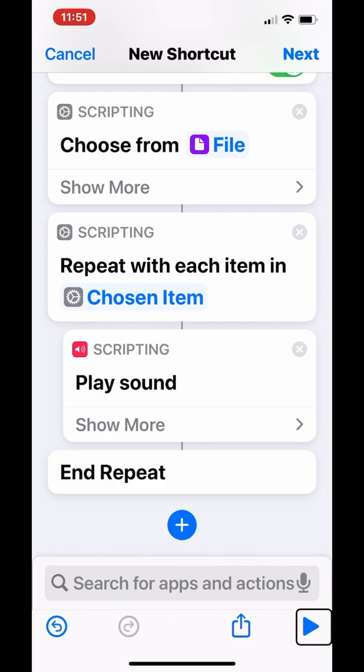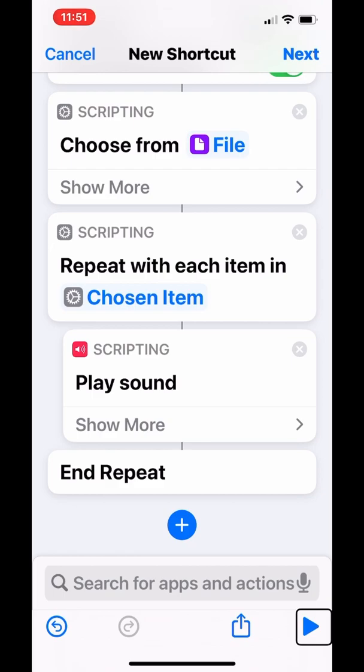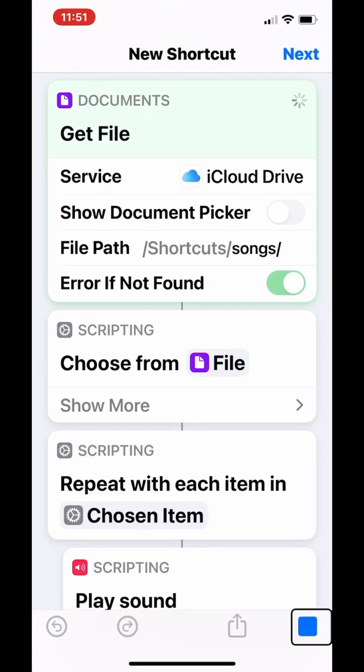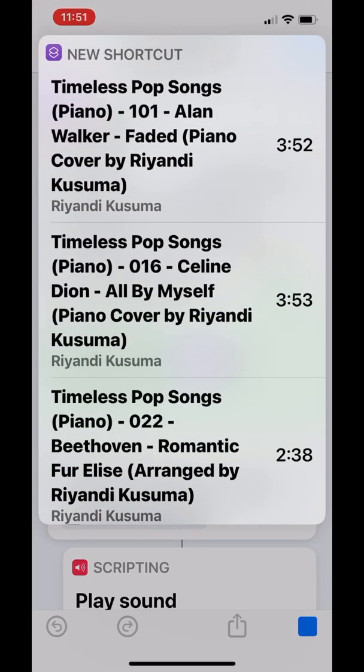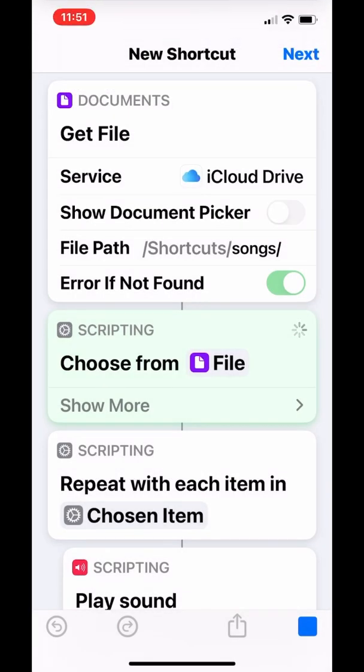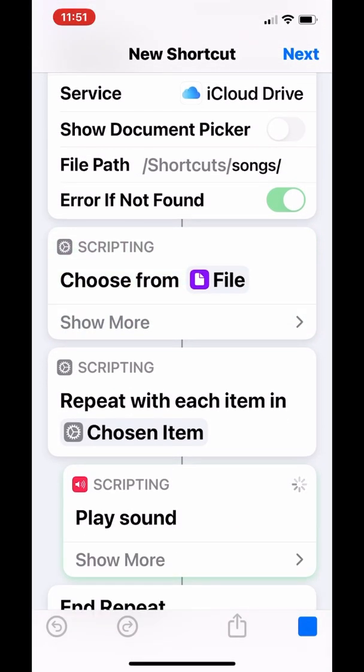I'm going to run shortcut right now. I'm going to choose this one, Beethoven Romantic Für Elise arranged by Raya. And now it plays the song, but after the song ends it will end the shortcut as well.